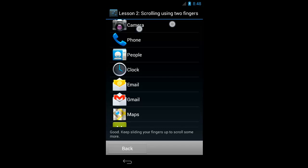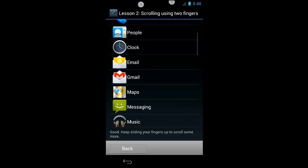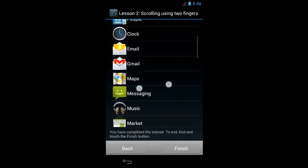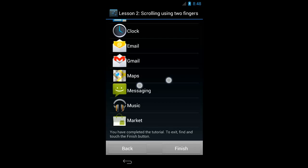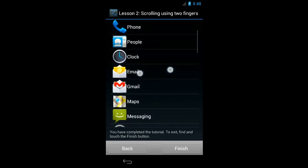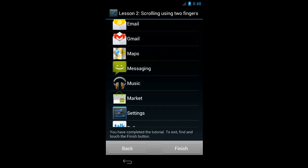Keep sliding your fingers up to scroll some more. Showing items 4 to 11 of 32. So I've reached the top of the list, I'm going to put my fingers lower on the screen. You'll notice that as I scroll, I get audio feedback as to where I am on the list — showing items 7 to 14 of 32. And when I finish scrolling, it tells me exactly where I am on the list.